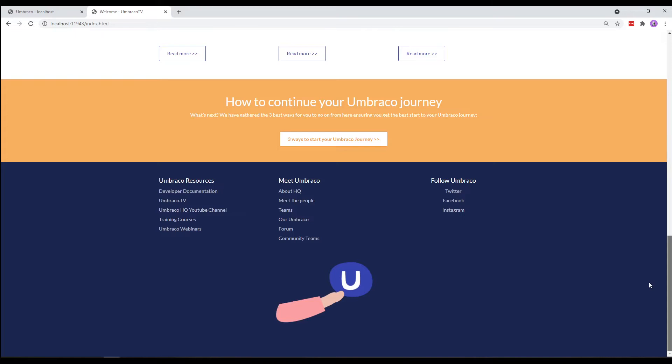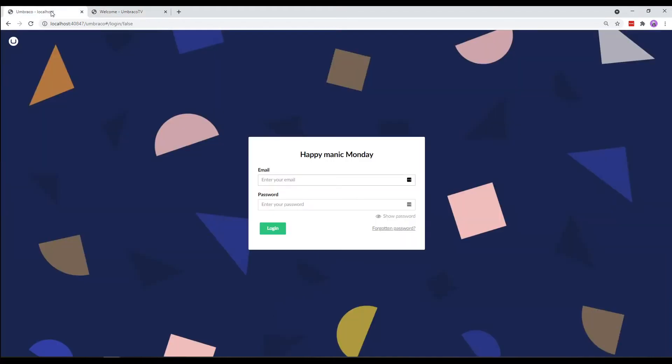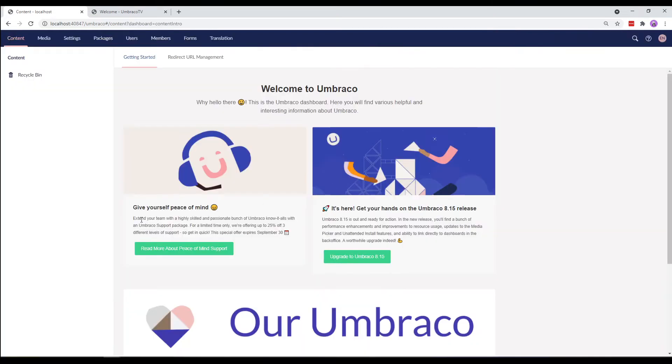Now that we have the template and Umbraco project in place, let's create our website. To create our website, we need to enter the Umbraco back office. So, let's login with the Umbraco credentials used while installing Umbraco. We are now in the Umbraco back office.